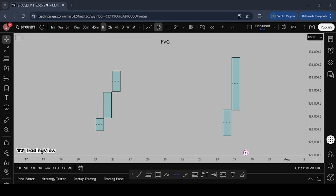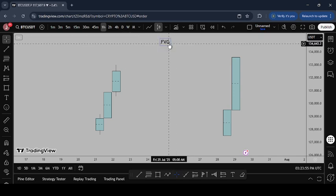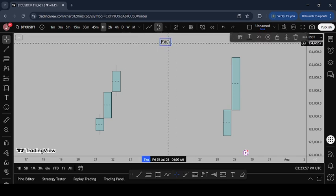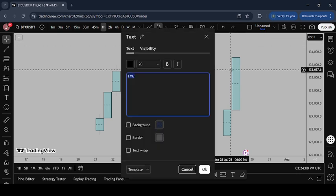Welcome to today's video. We are going to be talking about FVG — fair value gap. So we're going to be talking about fair value gaps and imbalances.